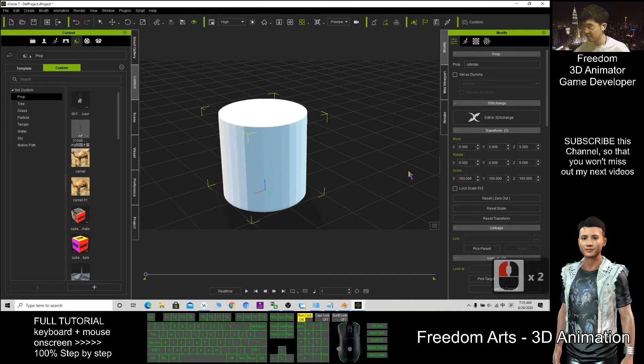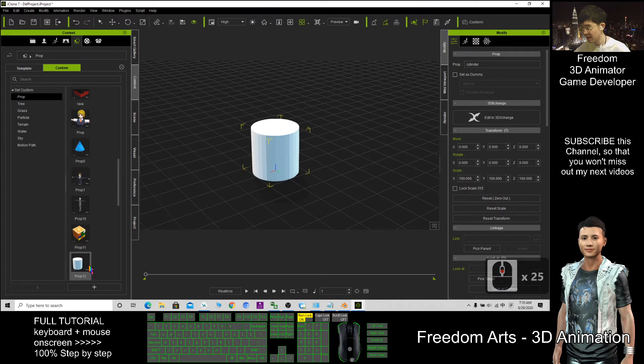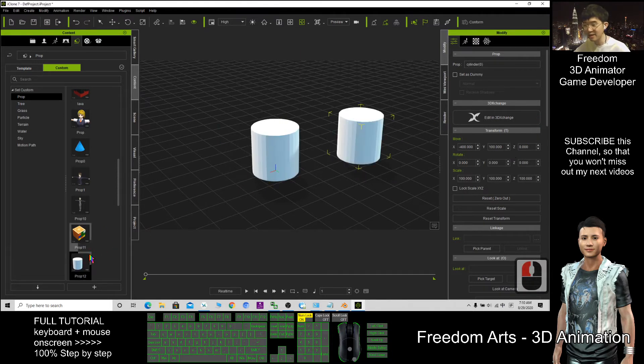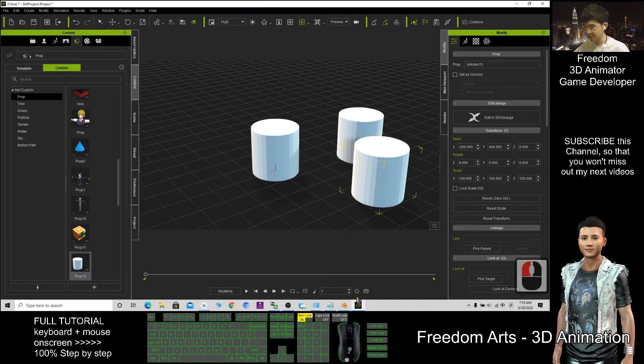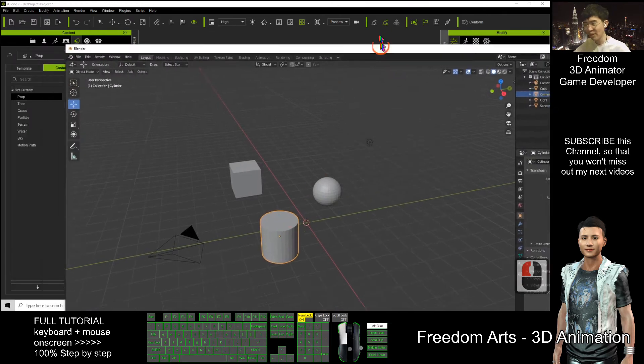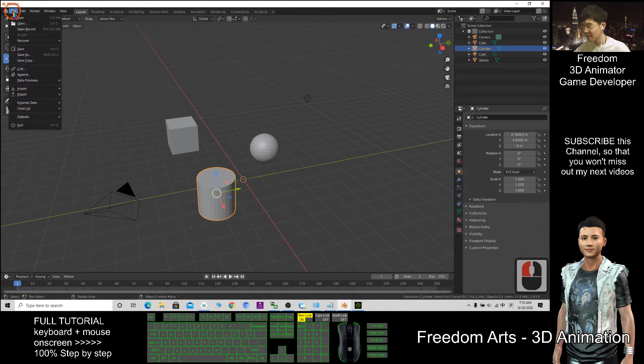Now, how about if in Blender I export it as FBX here, if I don't tick... sorry, File, Export, FBX.